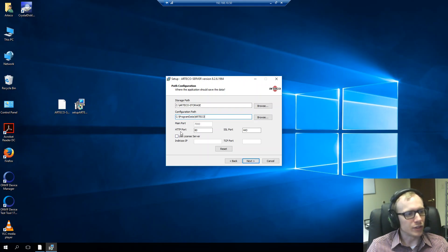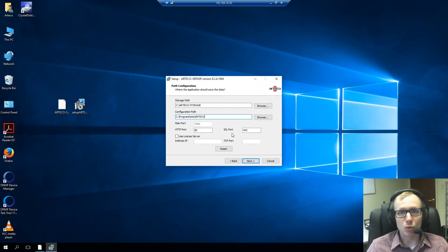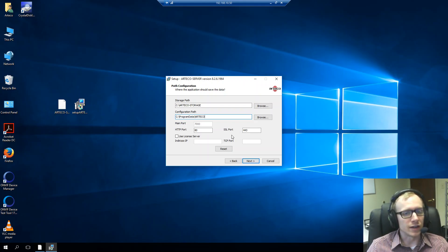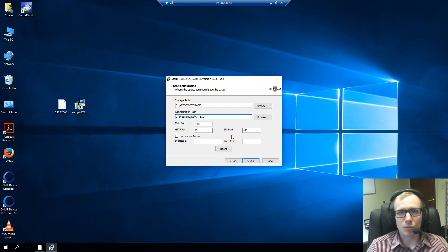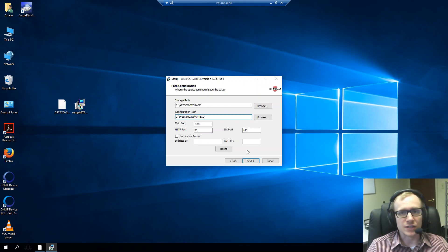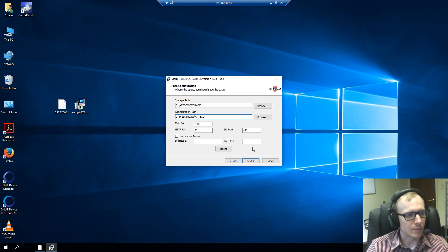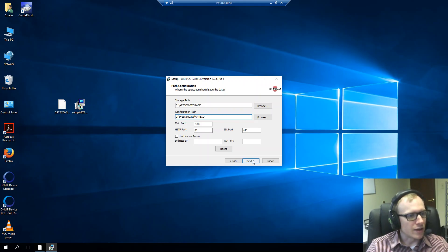We also have the ability to change the HTTP port and SSL port for the local installation of Arteco mobile. That's used in displaying video via smartphones or web browsers. You can decide to change those ports there or just leave them as the default and then configure them externally, which is usually my best option. And then here we'll click next.